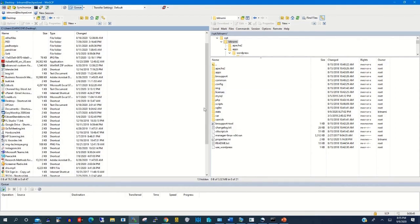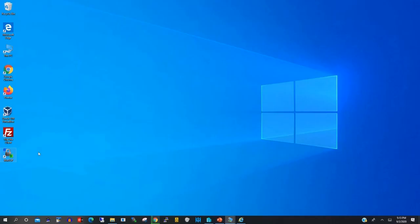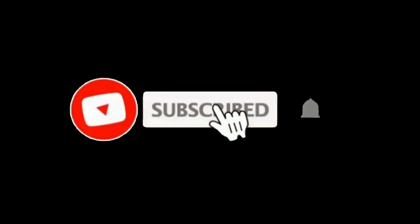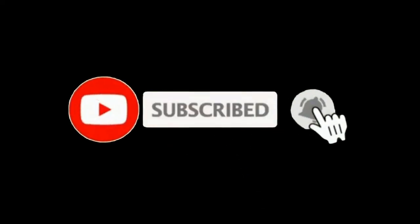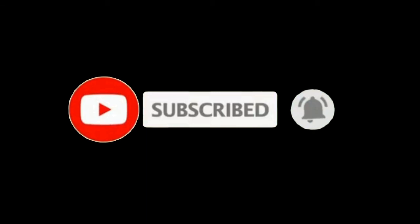Now I can transfer files from my local PC to a remote PC. Thank you for watching the video — please kindly subscribe to stay updated. Thank you.